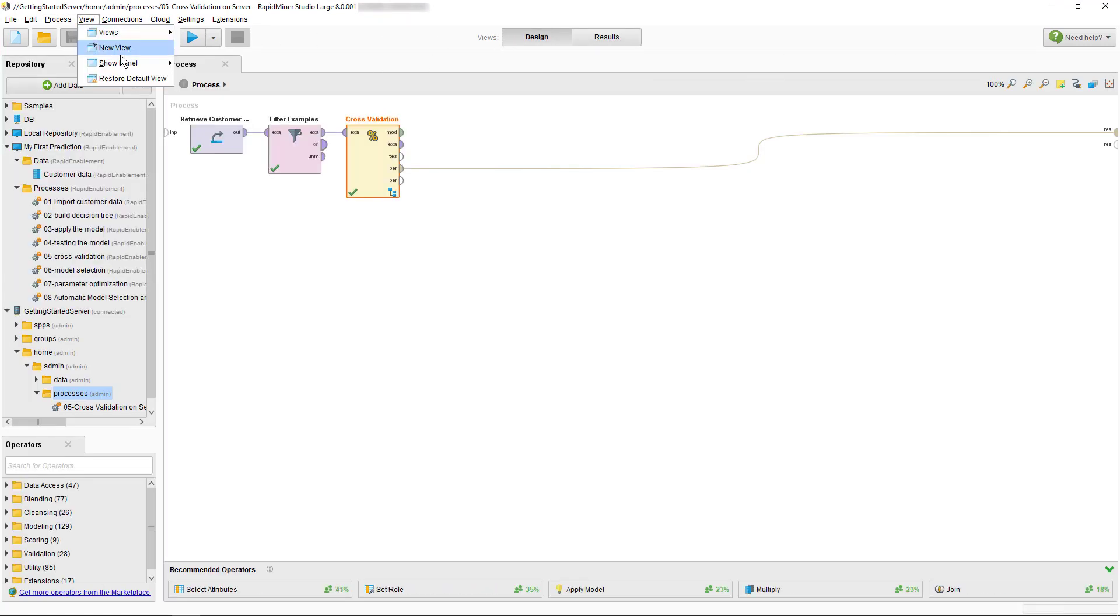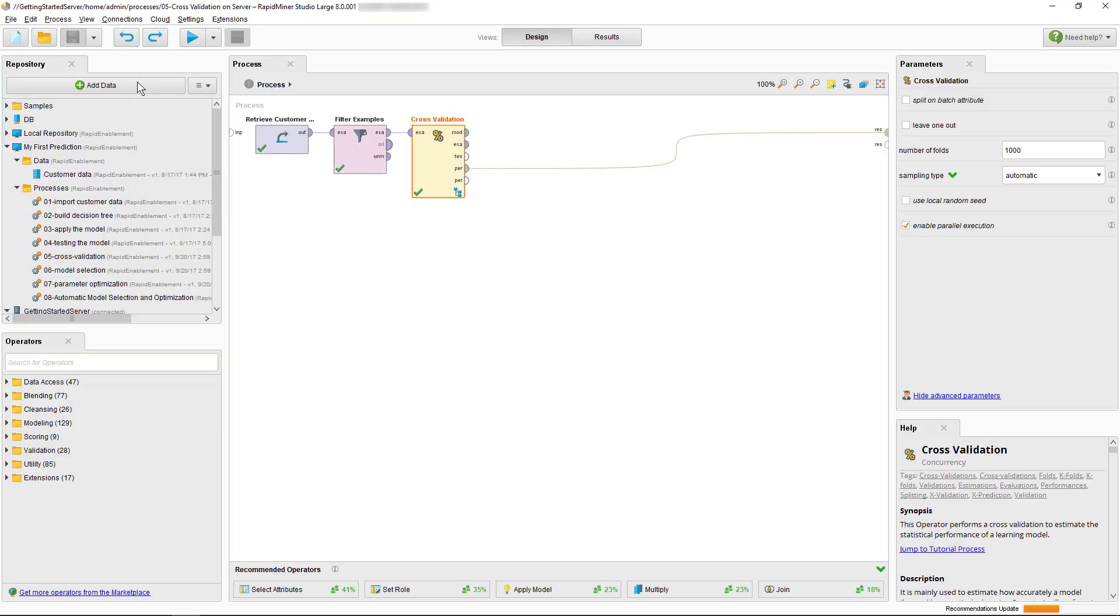So, if you want to check your confusion matrix or other output later, make sure to add store operators to your process. Since we've just been talking about working in a shared server environment and seen the process scheduler, let's briefly touch on that topic as well.